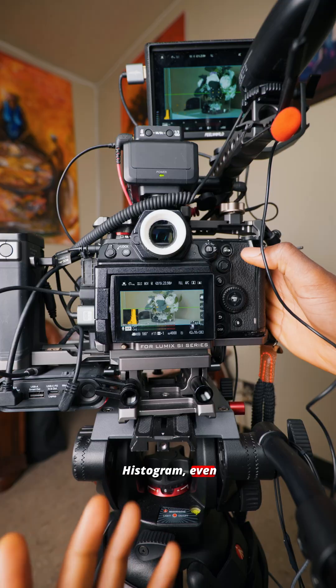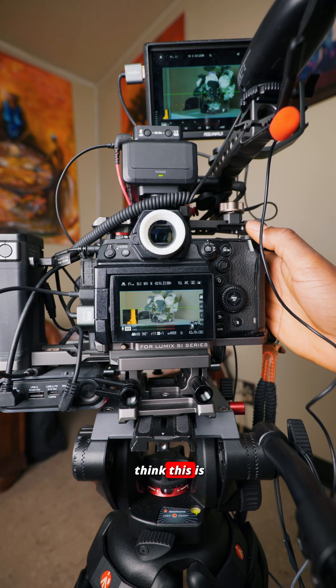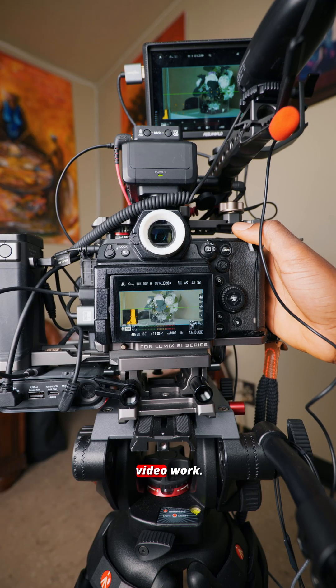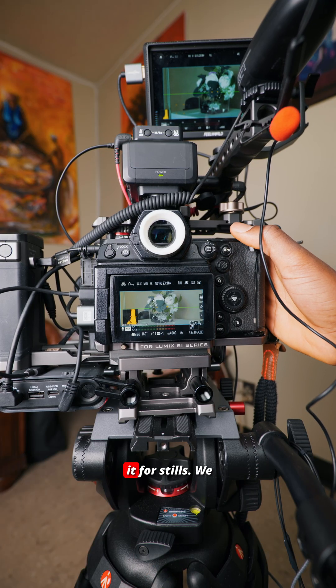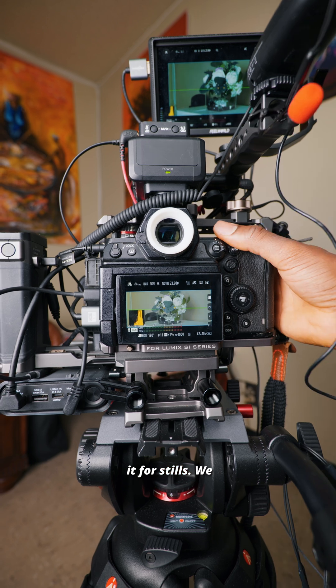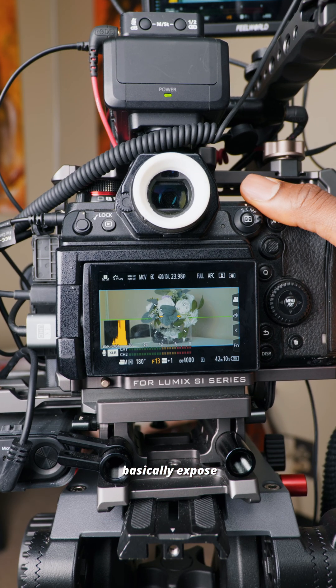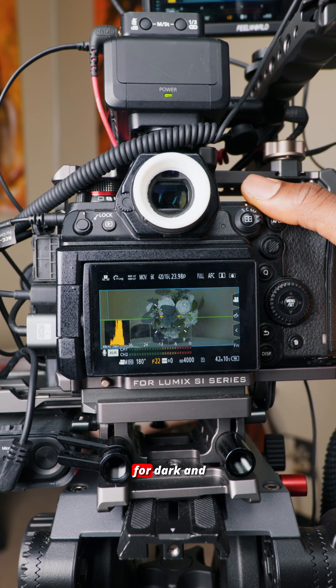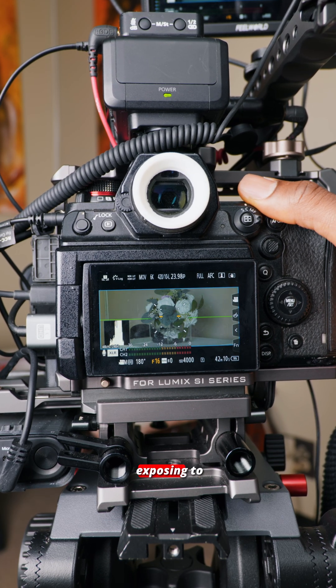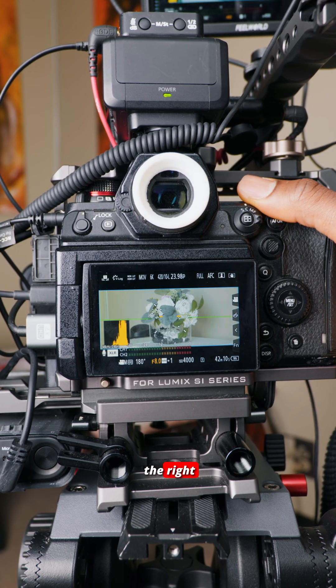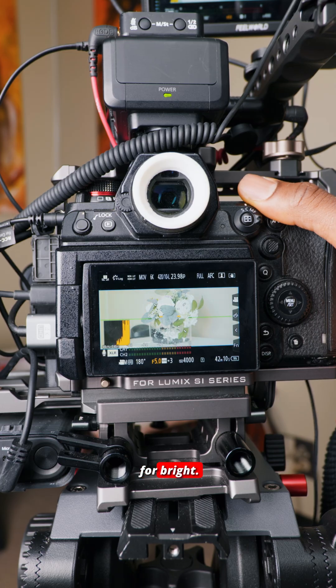You have your histogram, even though I don't think this is suitable for video work, so I mostly use it for stills. You're basically exposing to the left for dark and exposing to the right for bright.